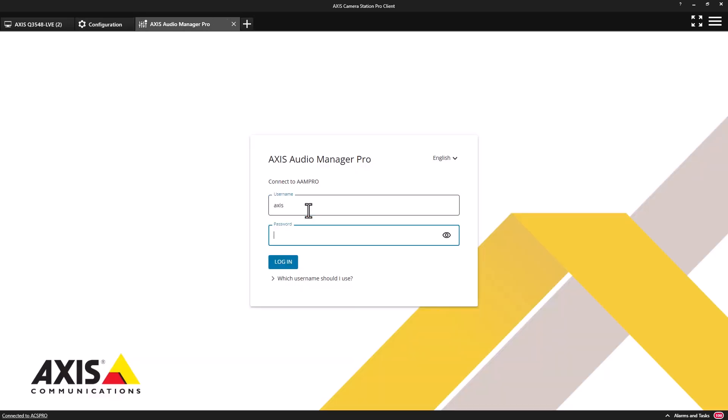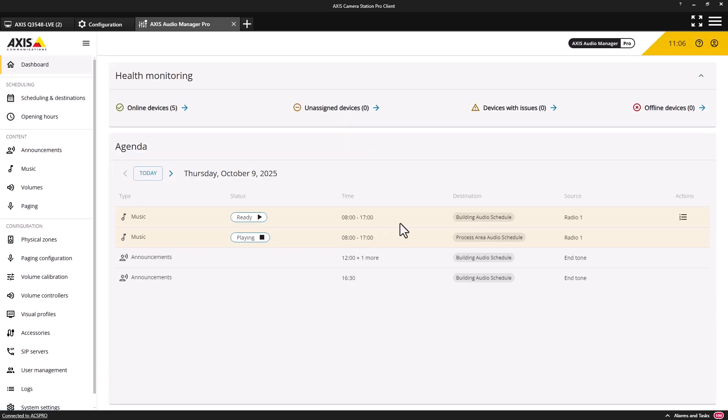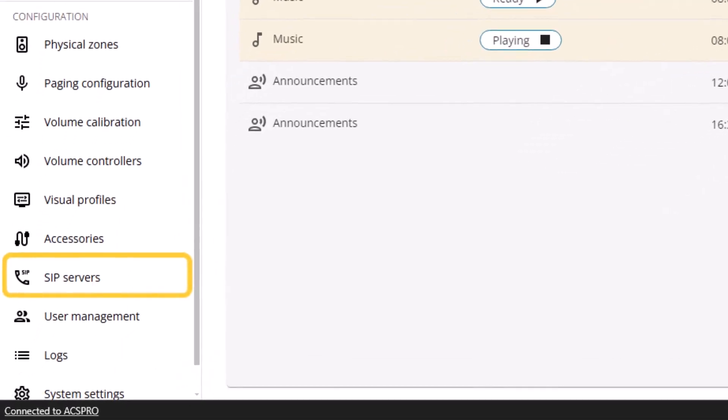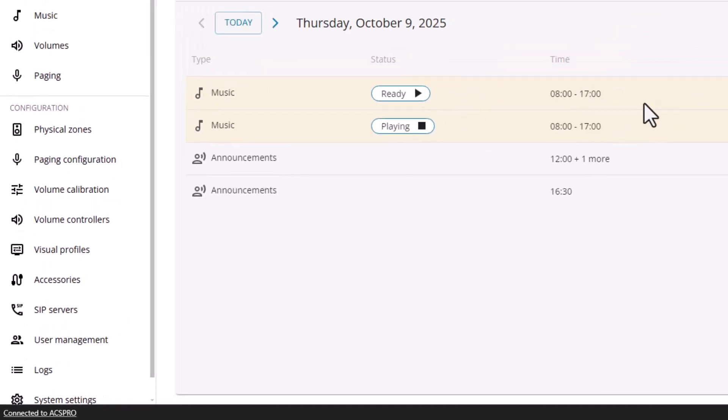The AXIS Audio Manager Pro software provides many advanced public address features, including a SIP server, which can be used to connect to external PBX systems and enables paging to the speakers from third-party devices using the SIP protocol.